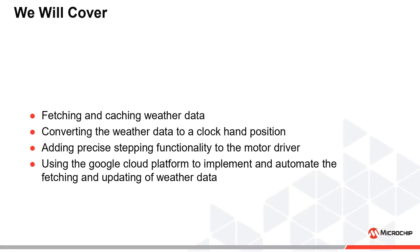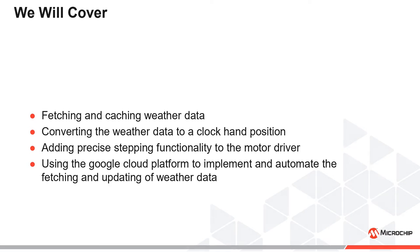We'll cover fetching and caching weather data, converting the weather data to a clock hand position, adding precise stepping functionality to the motor driver, and using Google Cloud's platform to implement and automate the fetching and updating of weather data.